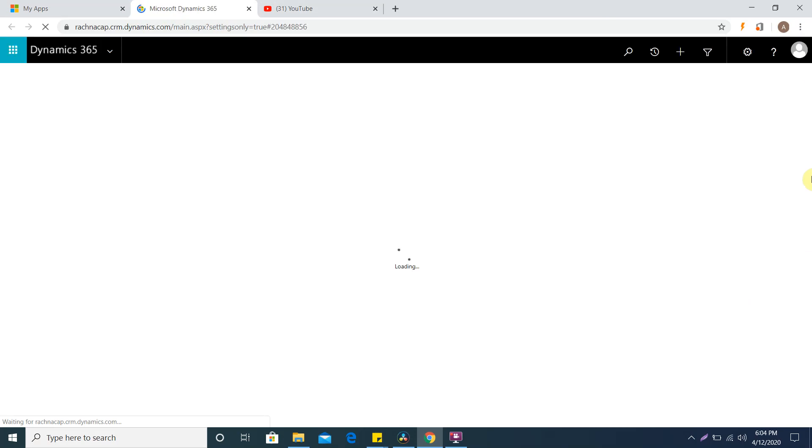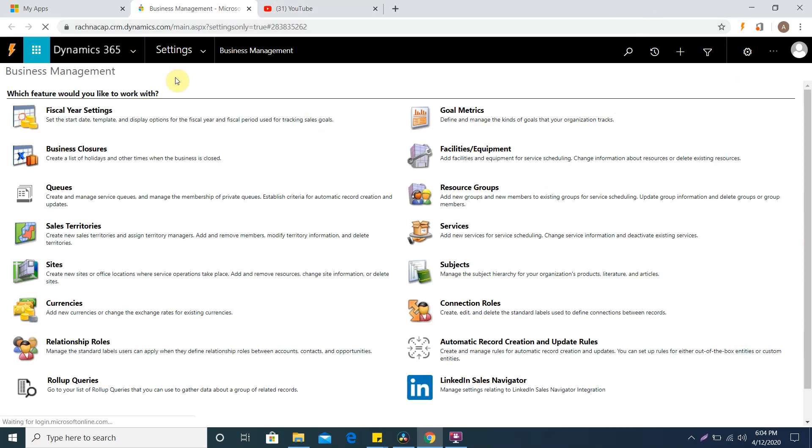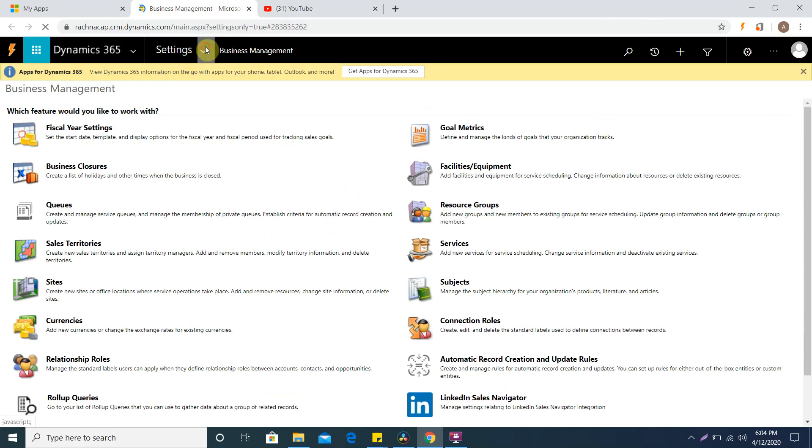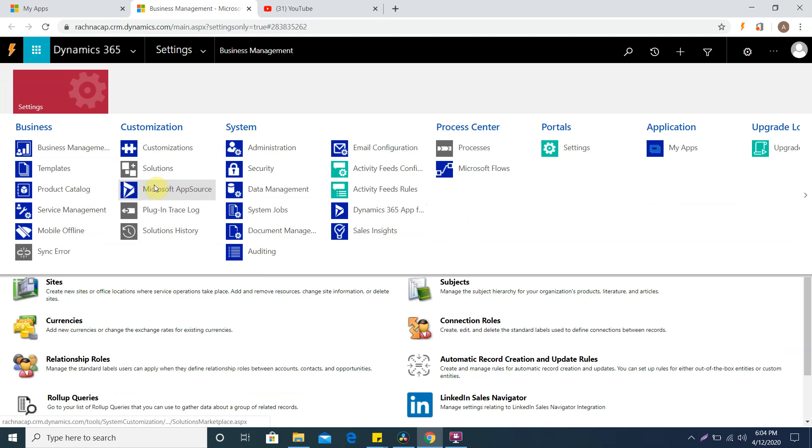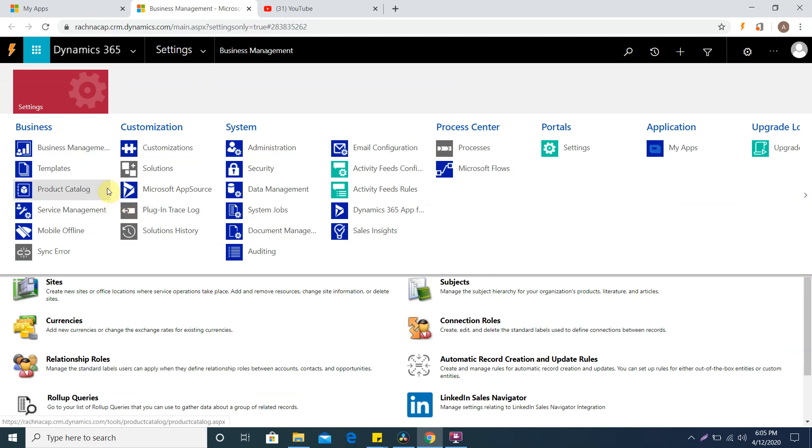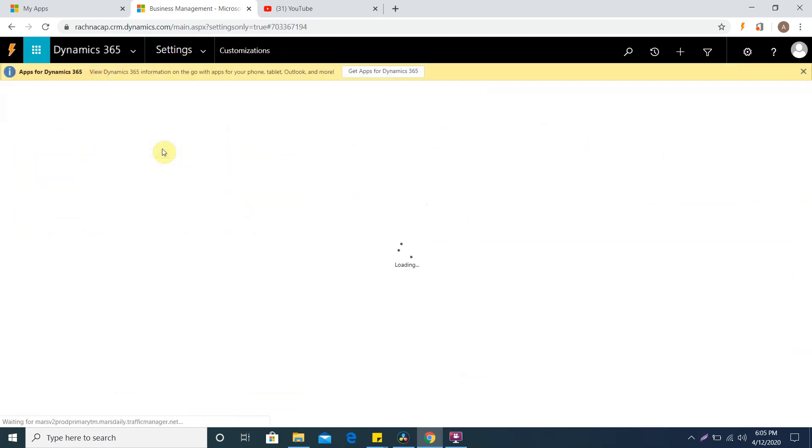To open the advanced settings you should have one of two roles: system administrator or system customization. If I am logging with this Rachana user then I should have those two roles in order to create both the components. If you go to settings you'll see customization, solution, and all these components.